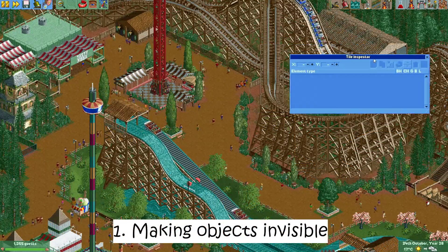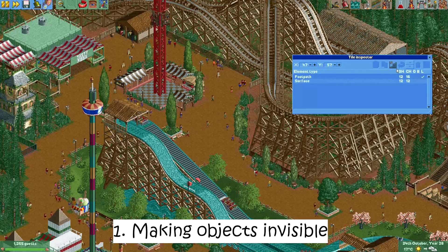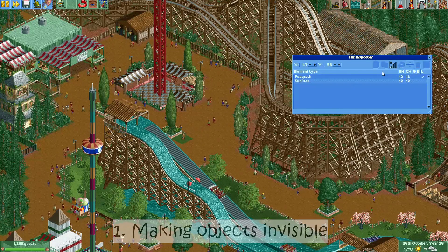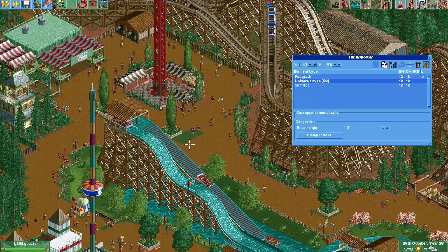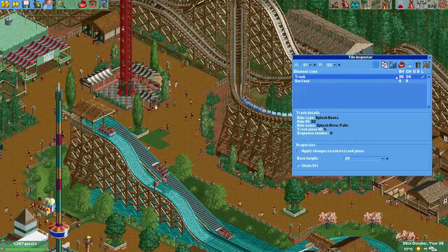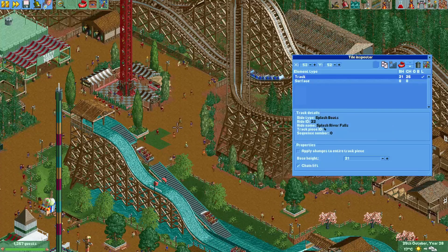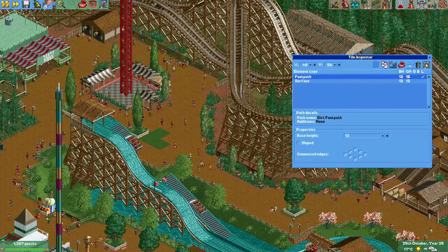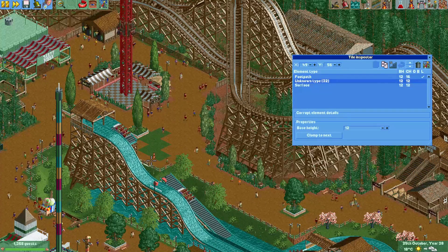Number one: making things invisible. The tile inspector has a button which allows you to put a corrupt element on an object. If you do this, the object will become invisible. This is really useful if you want to let a ride travel on an invisible track or if you want your guests to walk on an invisible path. I made a tutorial on how to make things invisible, so you may want to check that one out.